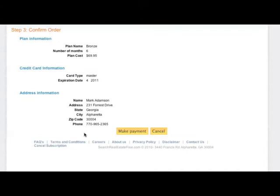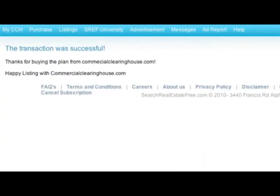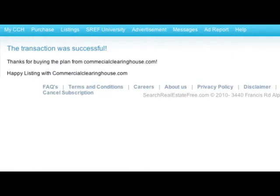On the next screen, you will have the opportunity to review your order. To confirm your order, click the Make Payment button. Your credit card will be processed and you will receive a confirmation message telling you the transaction was successful.